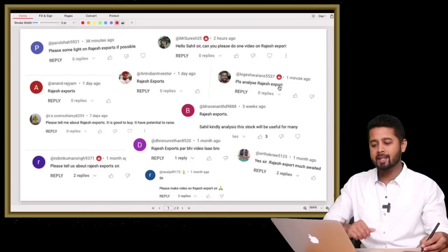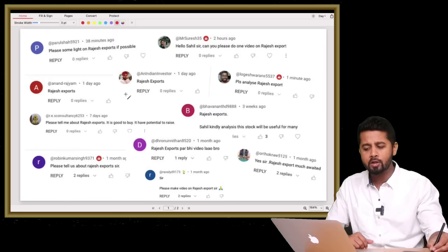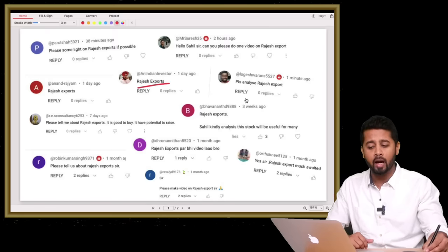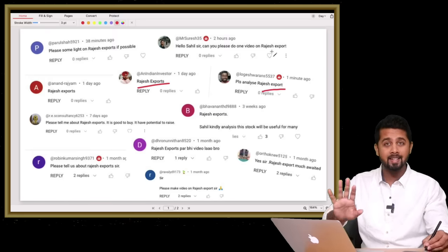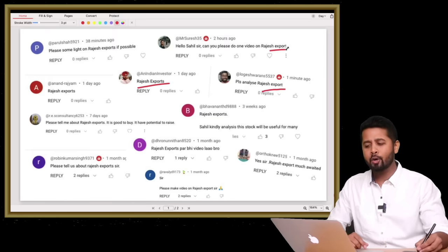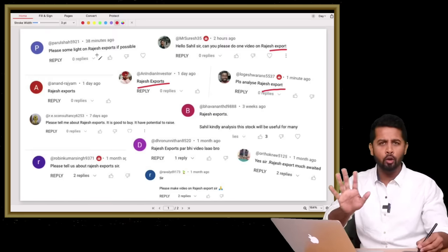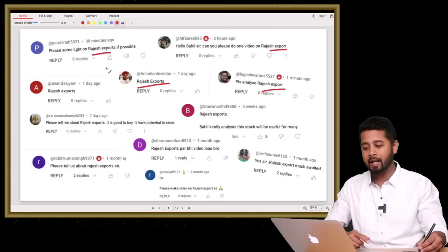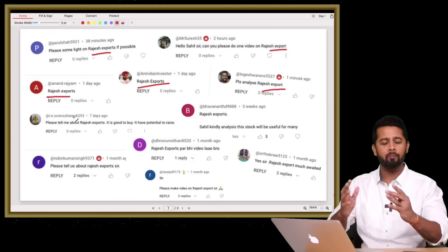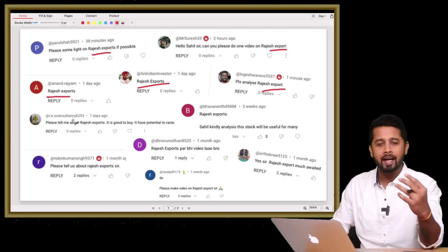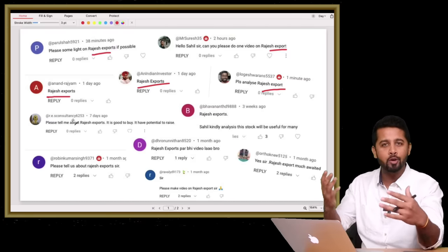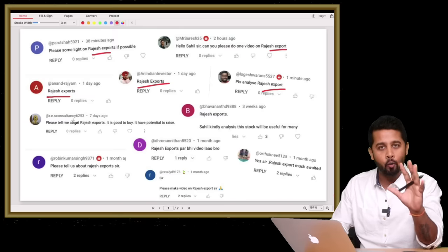Hey everyone, over the last couple of months I have received multiple requests to discuss Rajesh Exports. These are just a few sample comments. Initially I ignored it, but I kept getting requests, which really intrigued me in terms of what is so special about this company.